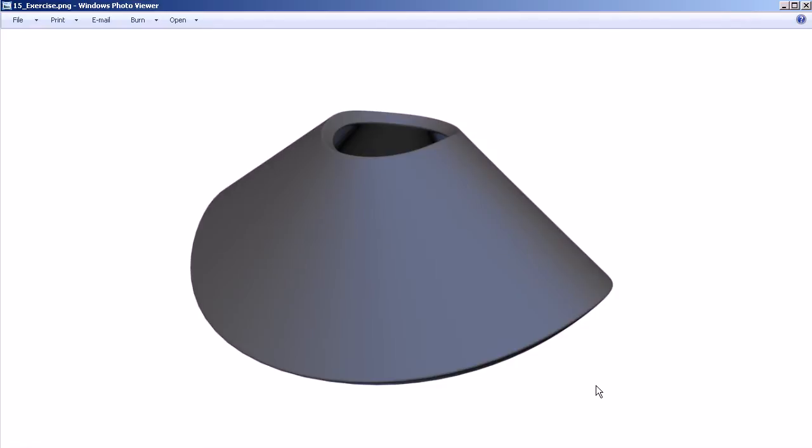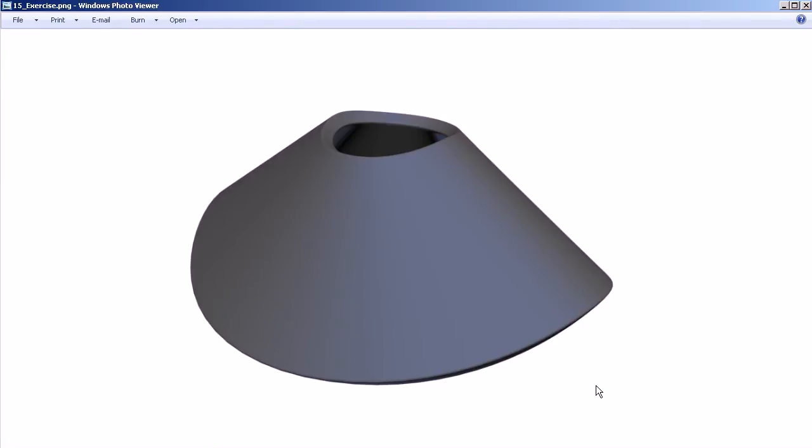Get a couple of ideas on what could be used to modify the shape of this object. We could use multiple modifiers, or multiples of the same modifier using different axes or something like that. So begin to experiment with those modifiers and see if you can come up with a solution for this.